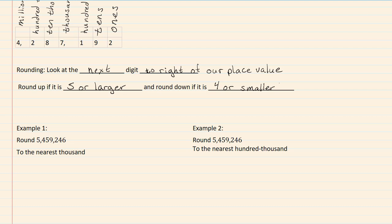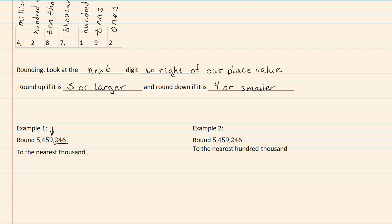In example 1, it says to round to the nearest thousand. Our 9 is in our thousands place. When we look to the right, we have a 2 as our next digit. 2 is smaller than 4, so that means we're going to round down. So our number will be 5,459,000 and we put our zeros in to act as placeholders.